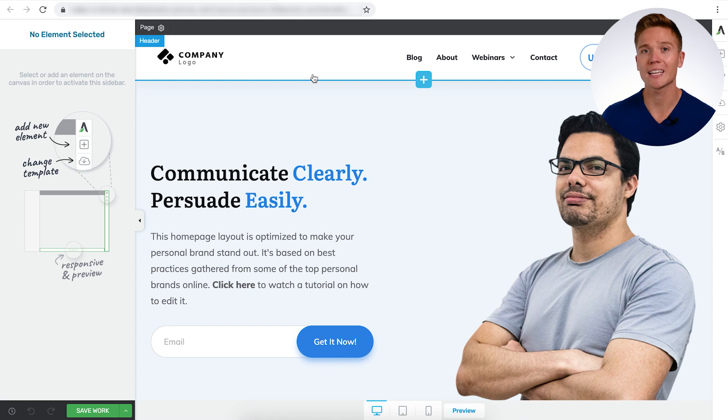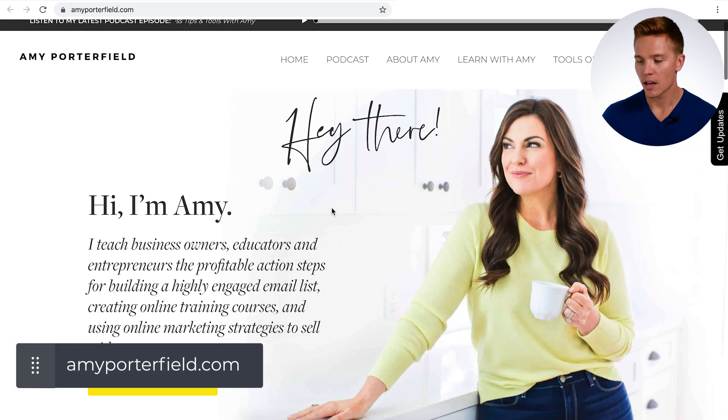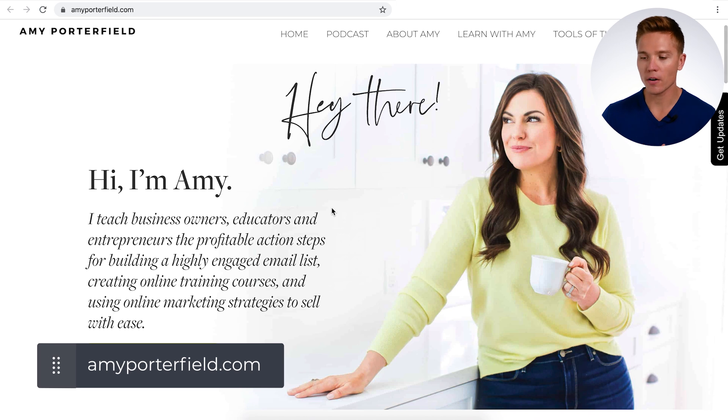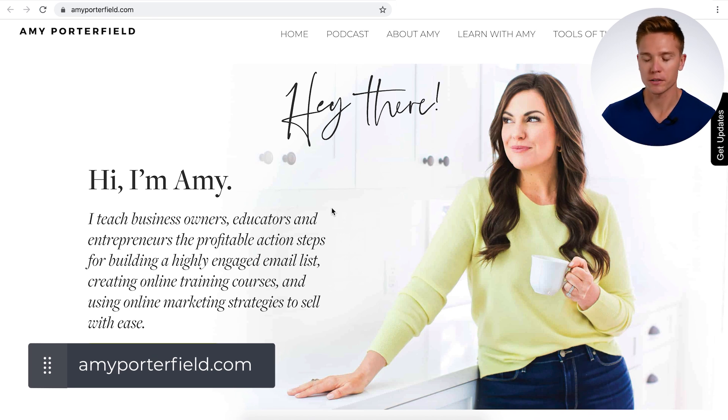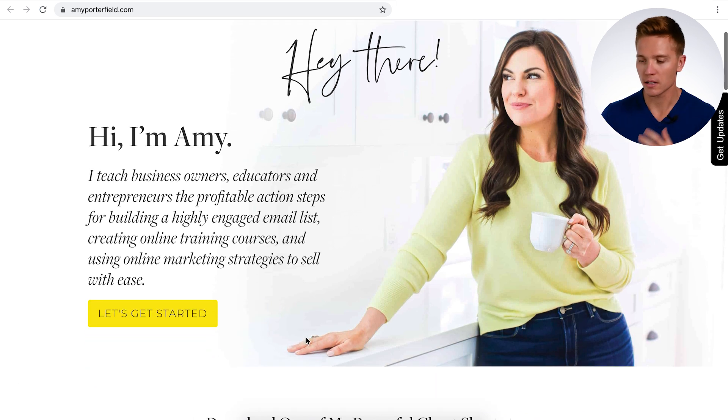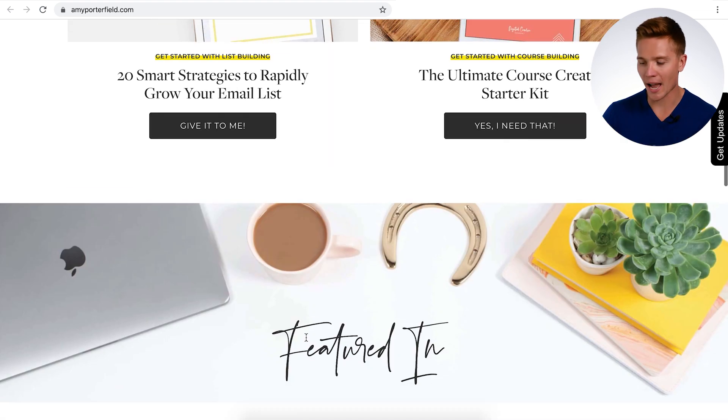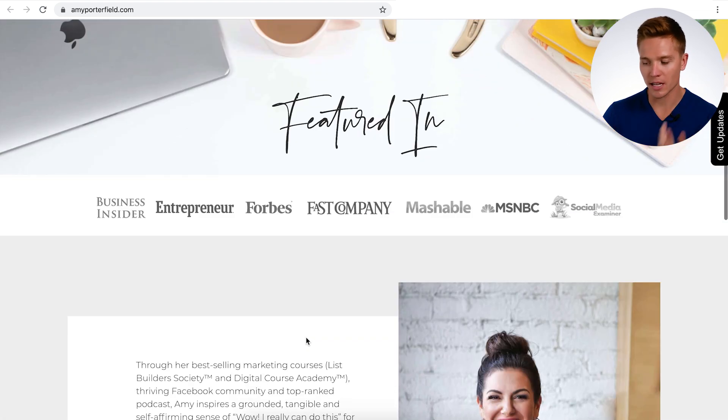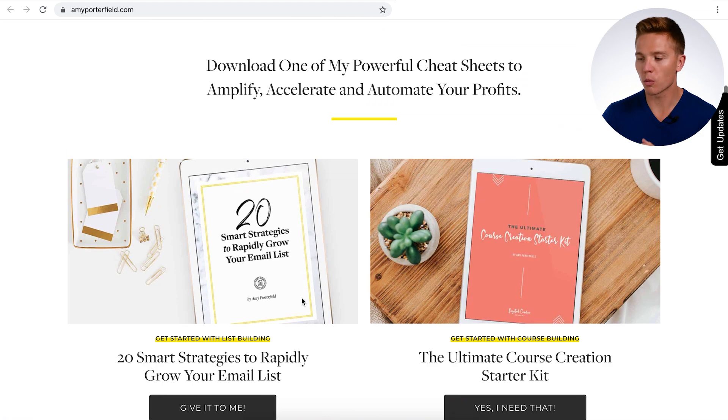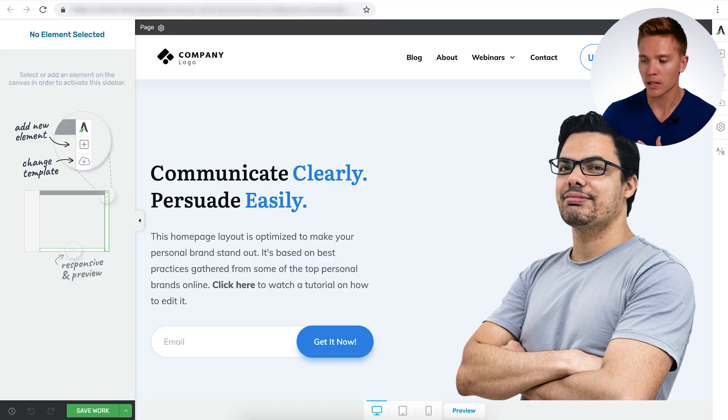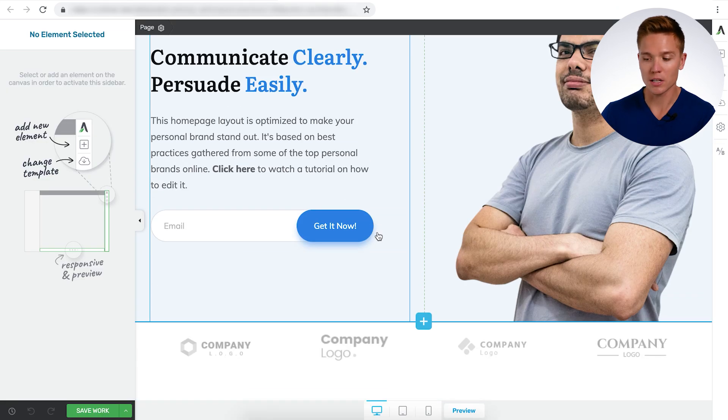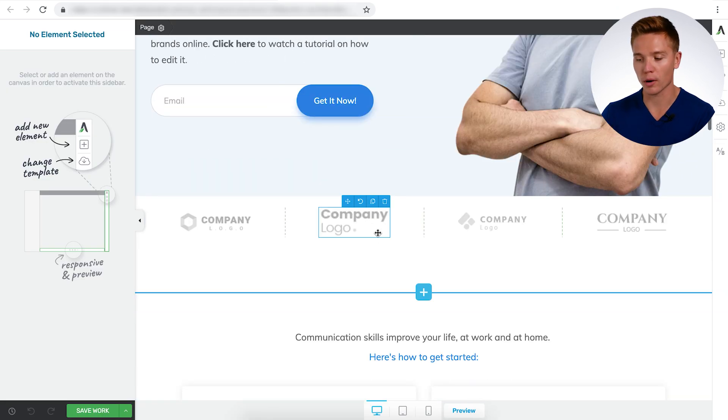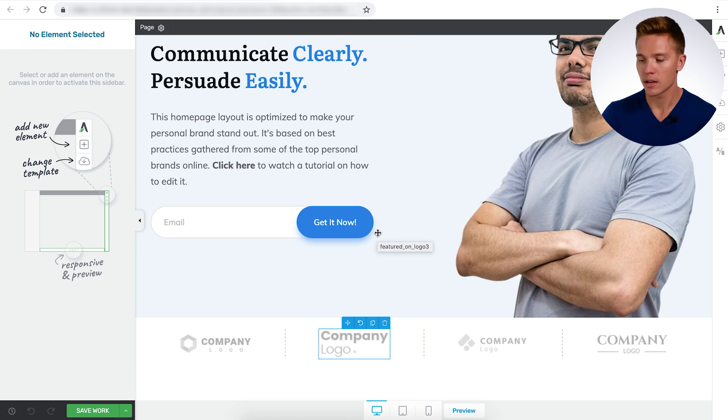For our example, we're going to be modeling amyporterfield.com. If we take a look at her site, it's a very common personal branding marketing online course creator site. She has a hero section, call to actions, testimonials, all that kind of stuff. So when we're picking our template, this is the one we're going to want to use. This is the personal branding template within Thrive Theme Builder.